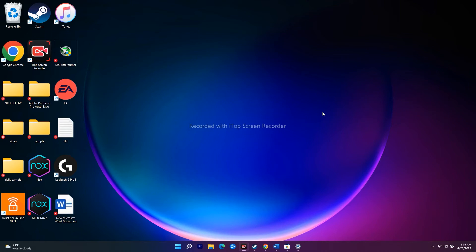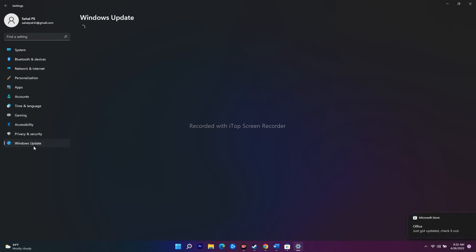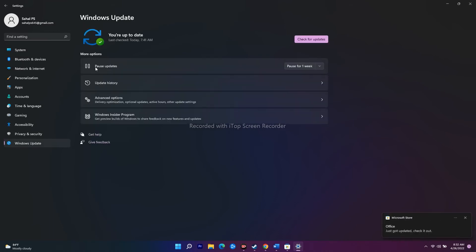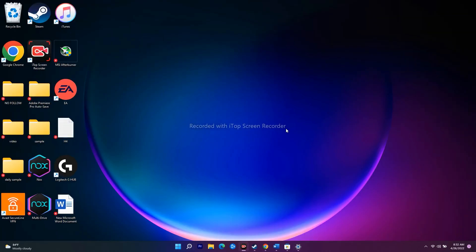The next step is to update Windows to the latest version. Go to Settings, navigate to Windows Update, and check for any available updates. If updates are available, install them, then restart your PC and try to open the Minecraft launcher again.